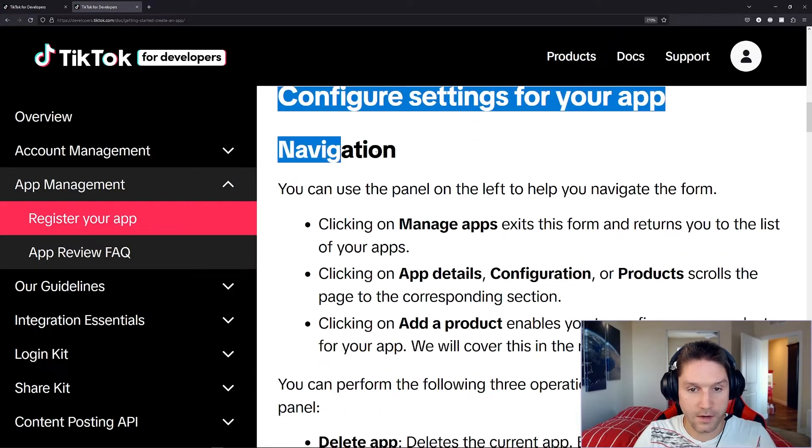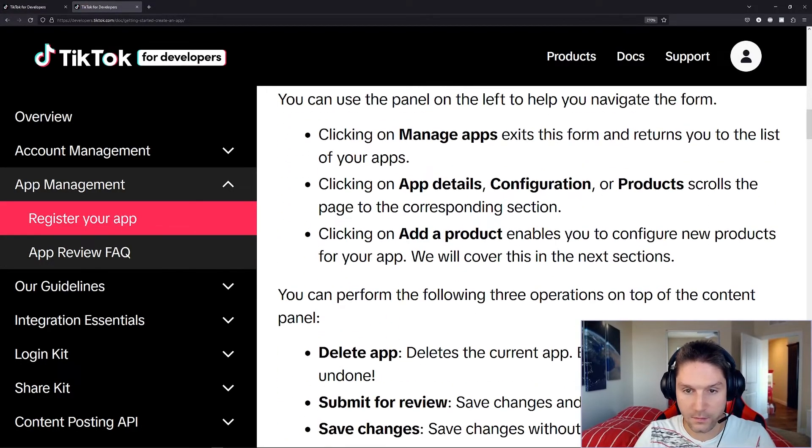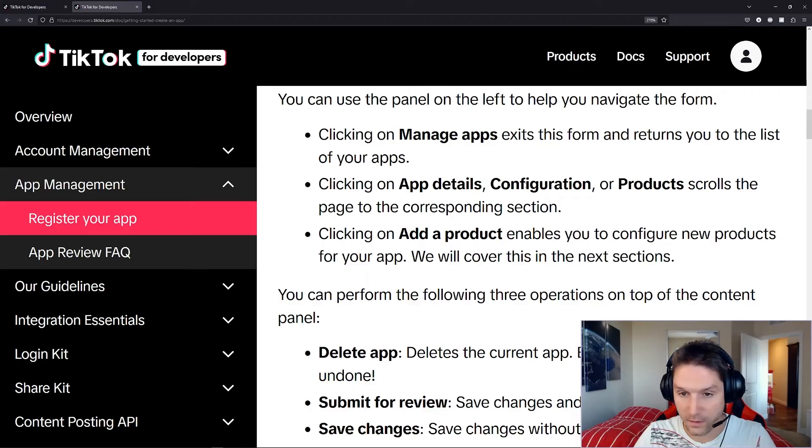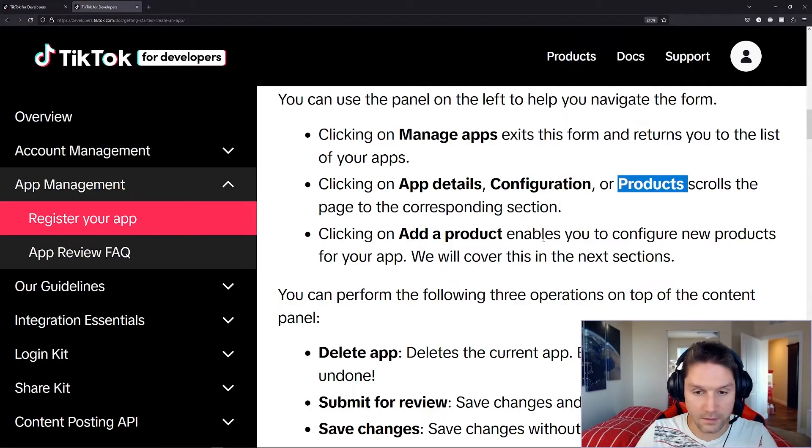Then we have our navigation for the app. This is just telling us basically how the manage app page works. We have our app details, our configuration. We can add products.